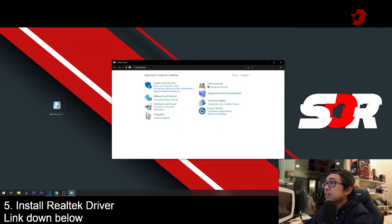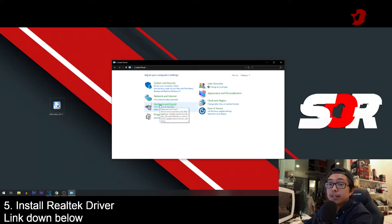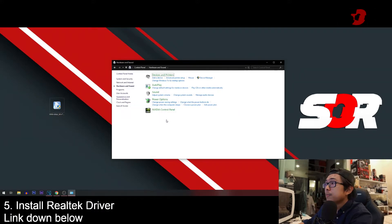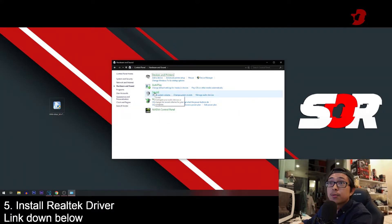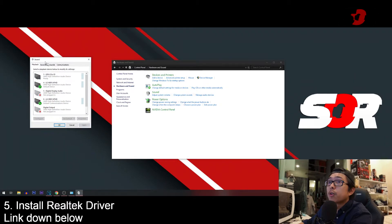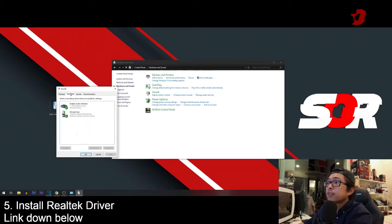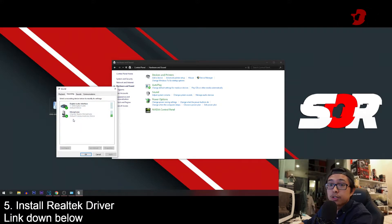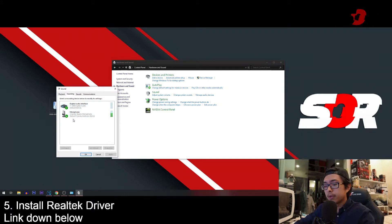Press start, type control panel, press enter, and go to hardware and sound. Then you go to sound, double click, and go for recording.